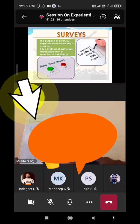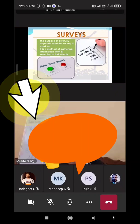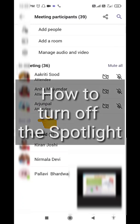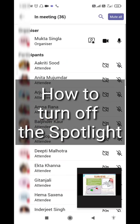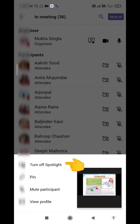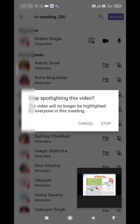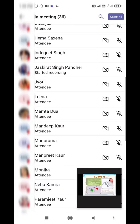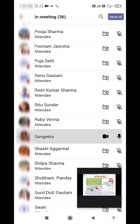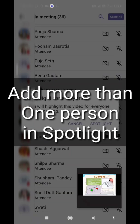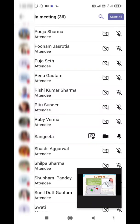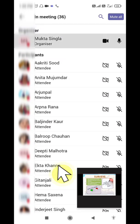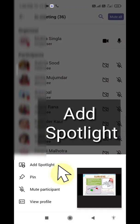One more thing — you can also spotlight more than one person at a time. If you want to disable the spotlight, just long press and click 'Turn Off Spotlight.' To spotlight more than one person, click on 'Spotlight' for the first person, then long press another participant and you will see the 'Add Spotlight' option.